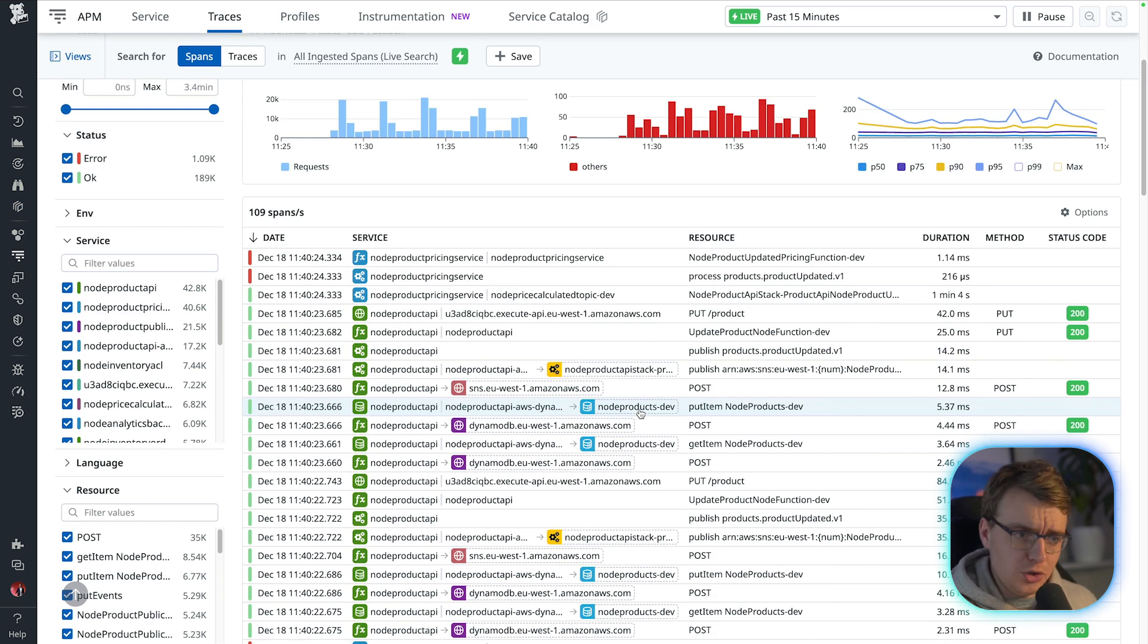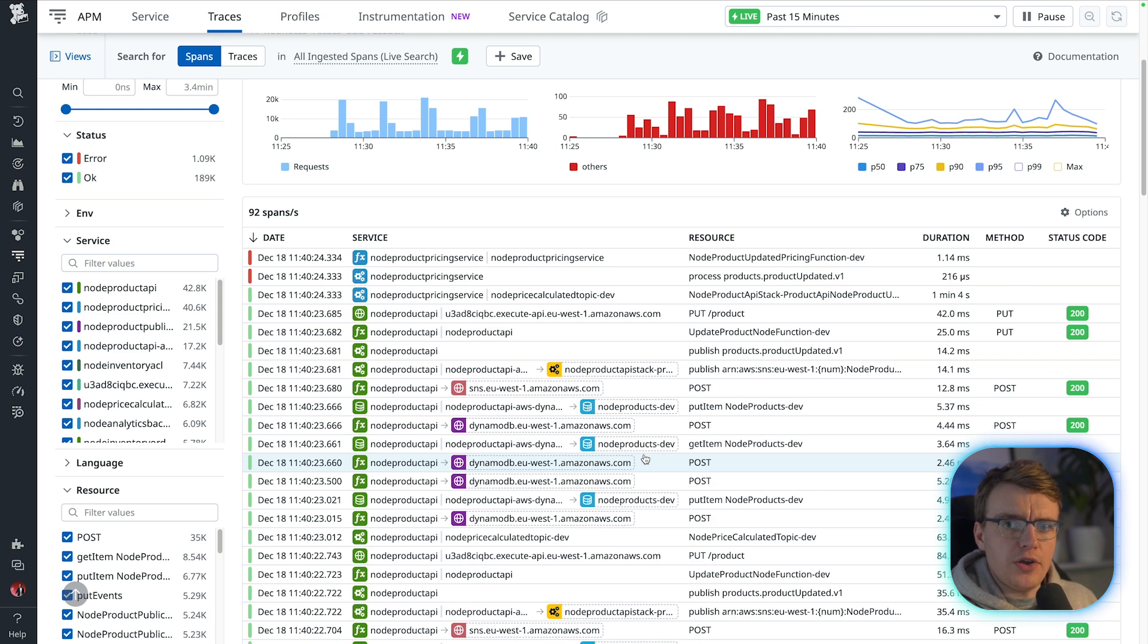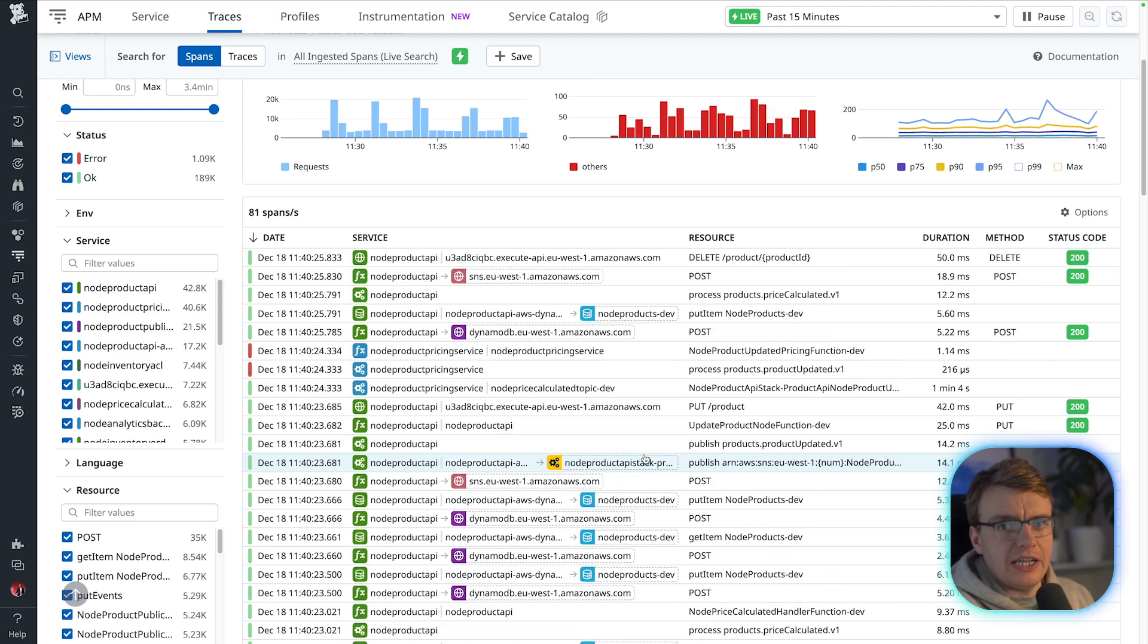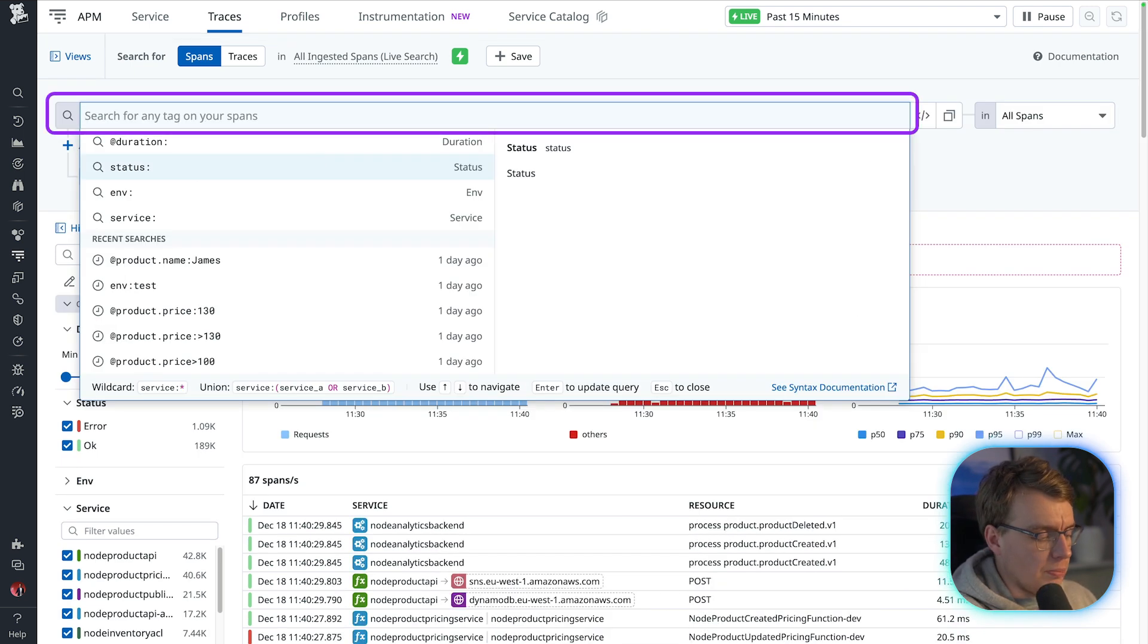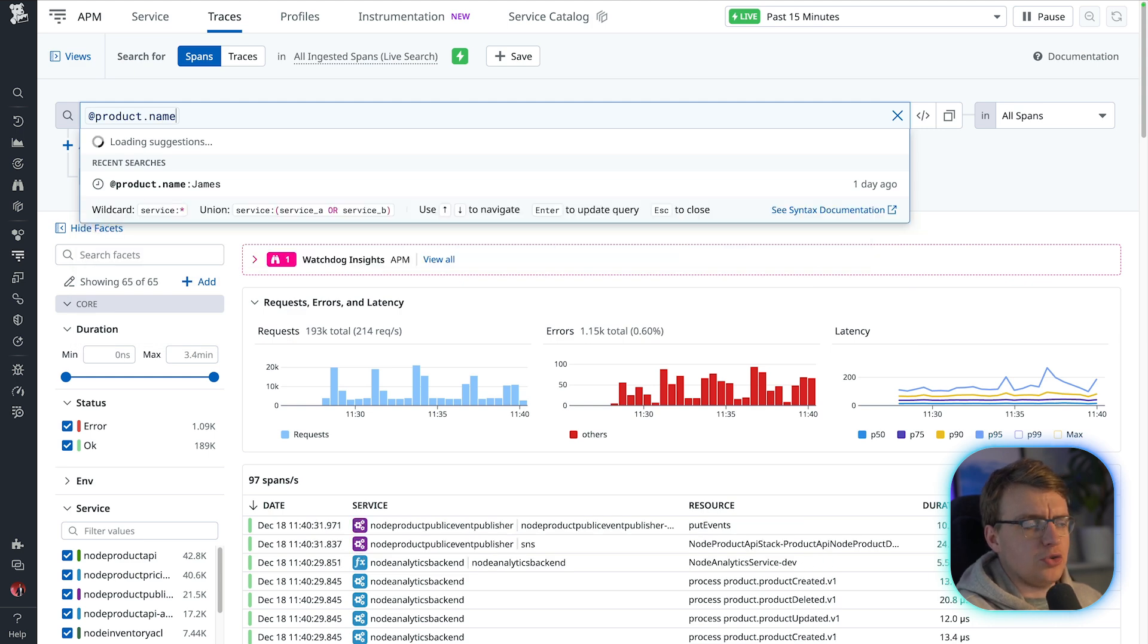And this is a lot, right? All you want to do is find that specific request. And this is where that context becomes incredibly valuable. You can use the search bar at the top to search for specific traces.